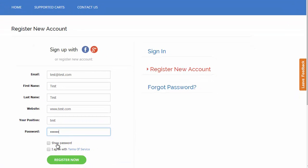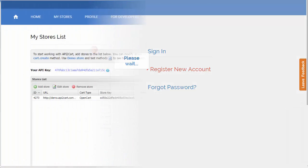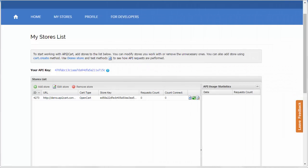You are redirected to your store's list automatically. Enjoy the possibility to add an unlimited number of stores and manipulate them easily, removing the unnecessary ones.